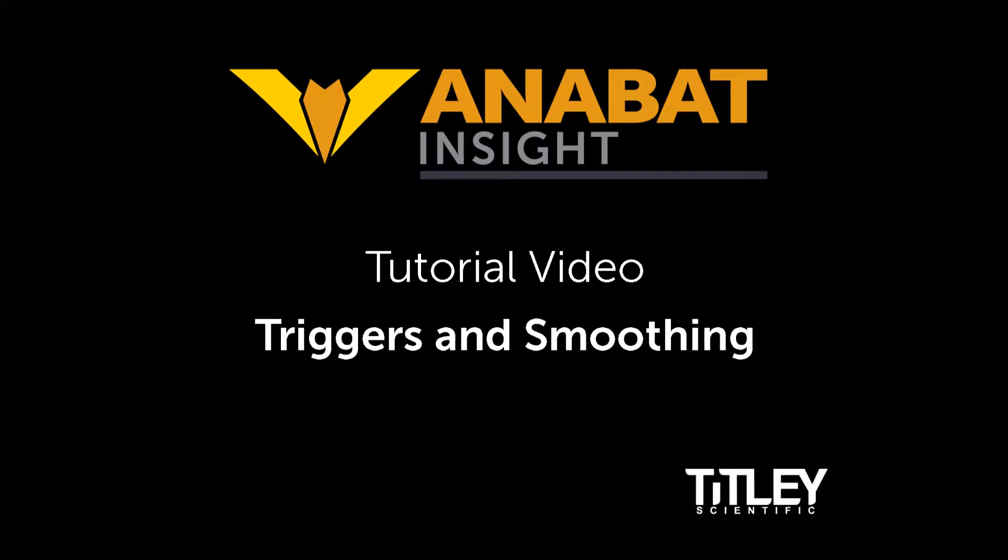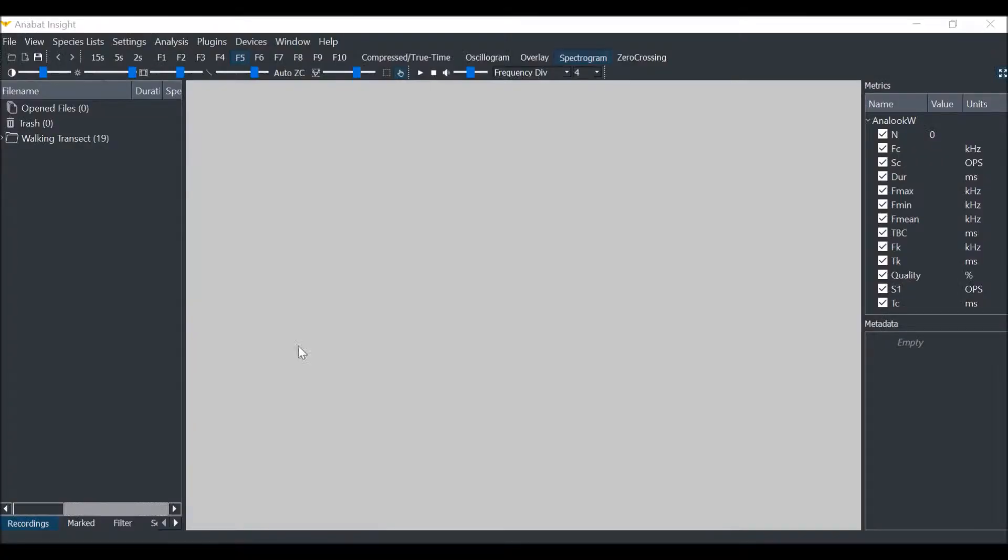A trigger is used to define when a bat call occurs. Your trigger settings are important for viewing in compressed mode, rendering a zero-crossing image of a full-spectrum file, and for calculating metrics.